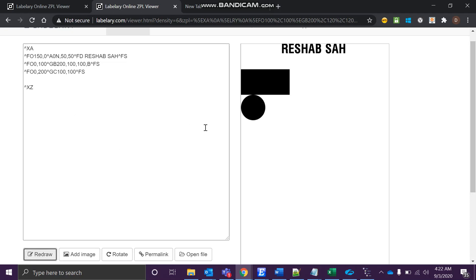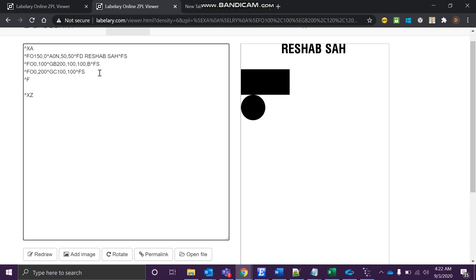See how cool is it? This is the second shape. The third shape - we'll go to 0 and 300, and then we'll make an ellipse. GE - you guessed it right, just GE.